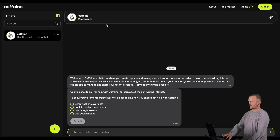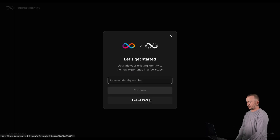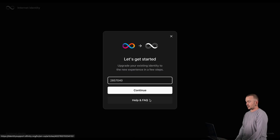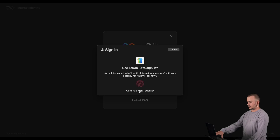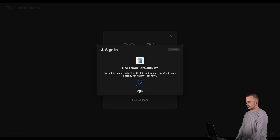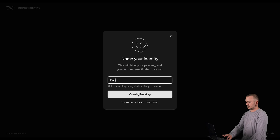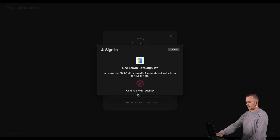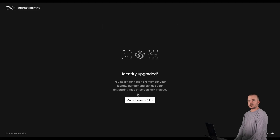Let's have a look at how you can upgrade your legacy Internet Identity to an Internet Identity 2.0. Note that this is non-destructive — you can still use your legacy Internet Identity with applications that use the legacy Internet Identity flow. Click Sign In, and then click Upgrade from legacy identity. You can now enter your legacy Internet Identity number — this will no longer be necessary with Internet Identity 2.0. Click Continue, then authenticate using your legacy passkey. Enter a name for your identity, click Create PassKey, and authenticate to create a new passkey. And that's it — your identity has been upgraded and you're being redirected to the app.